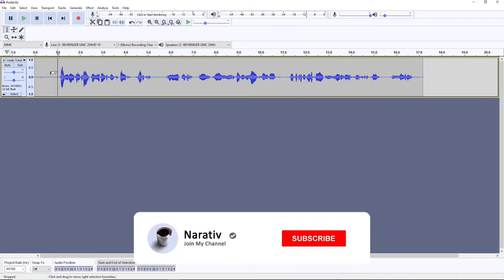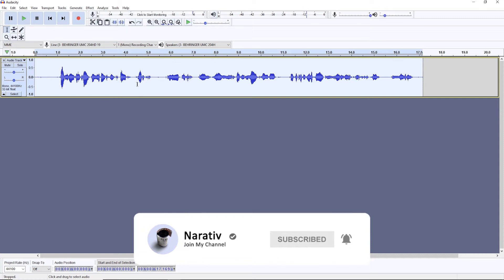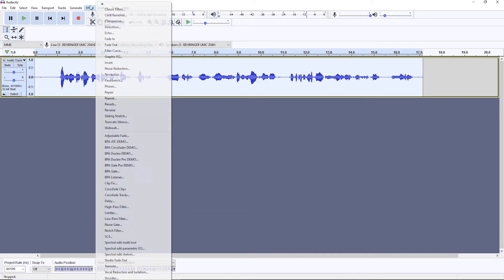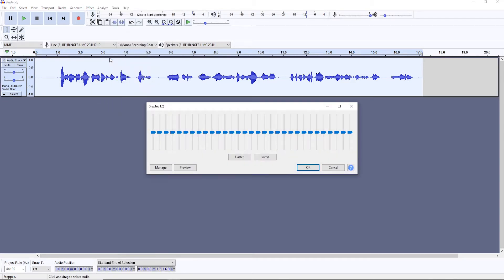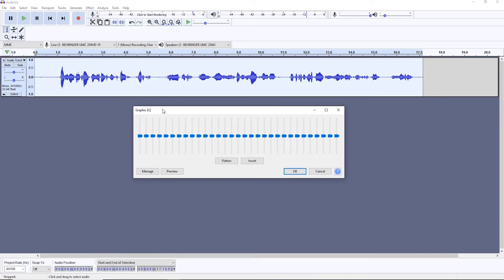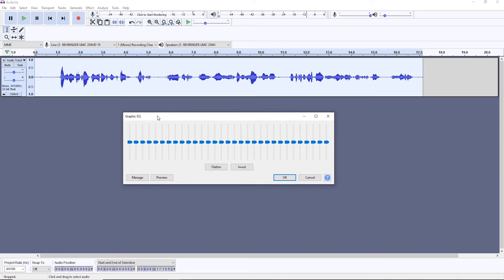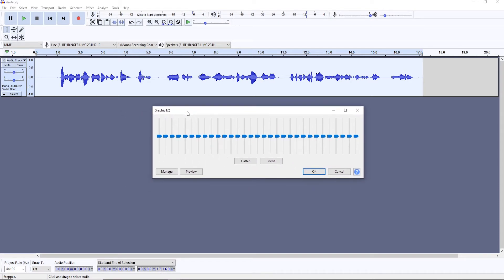And we're going to use an equalizer here. So I'm just going to mark my whole recording. We're going to go to Effect, Graphic EQ, which stands for equalizer. It may be named different in your software, but it's either going to have EQ or equalizer in its name.